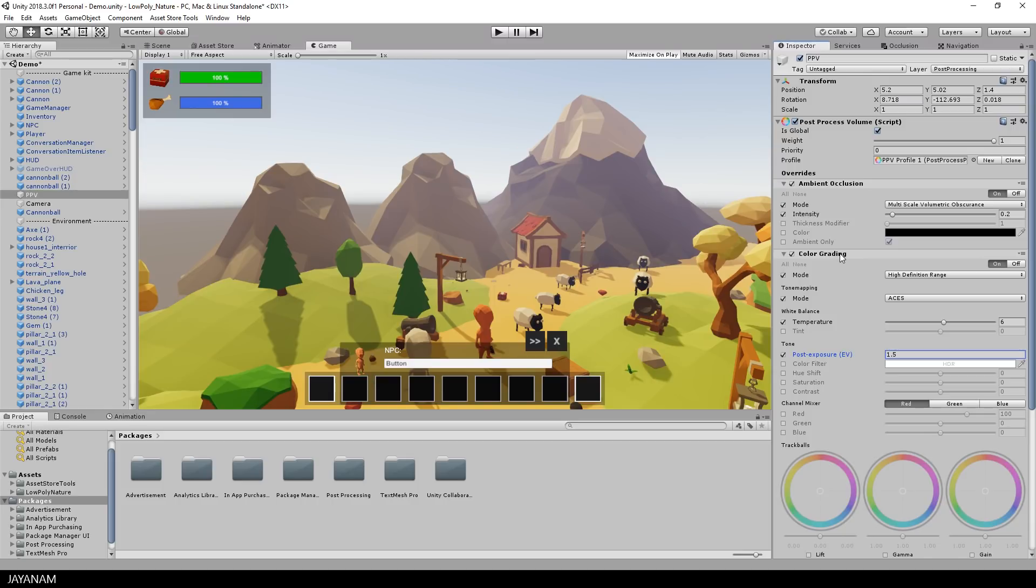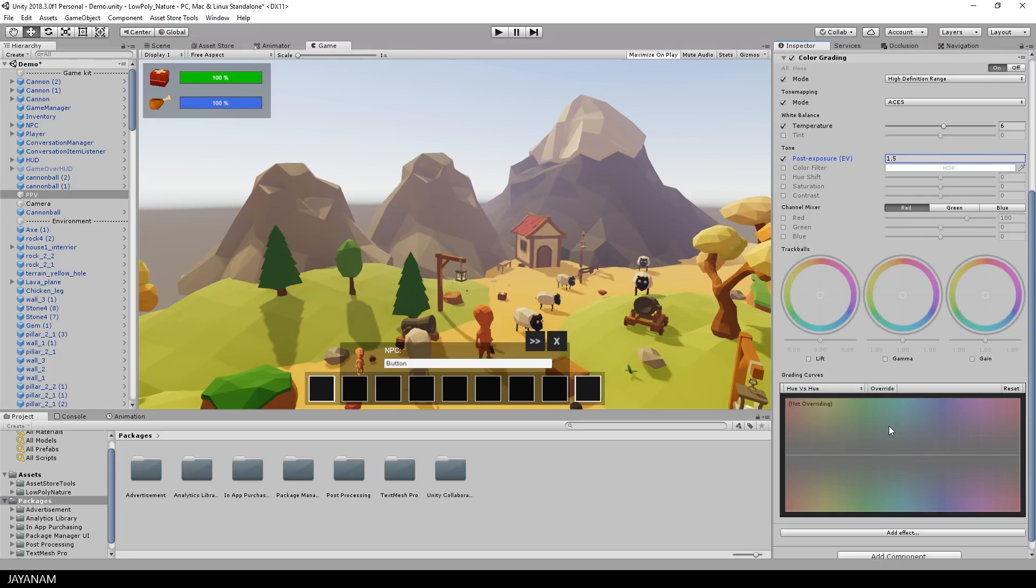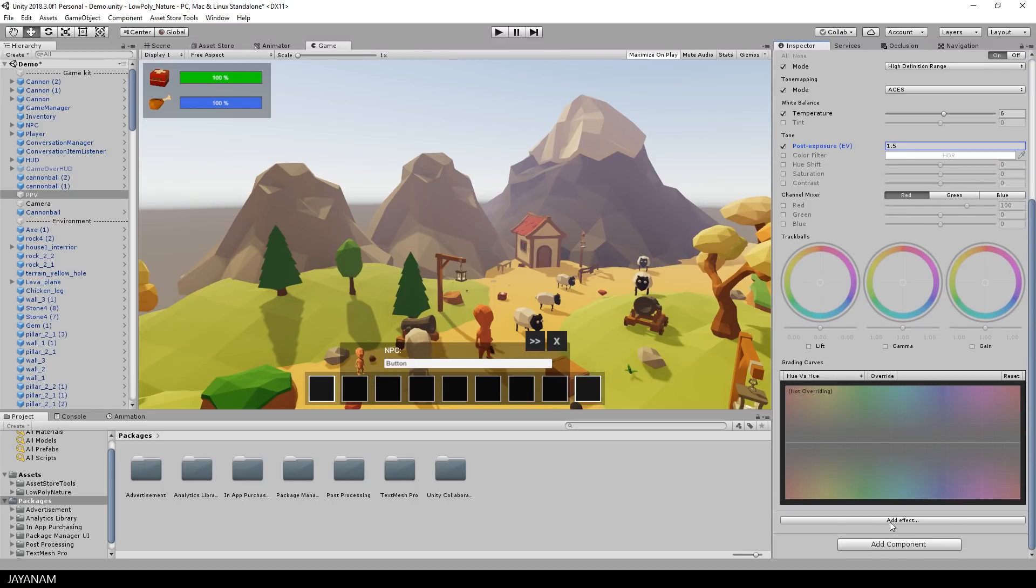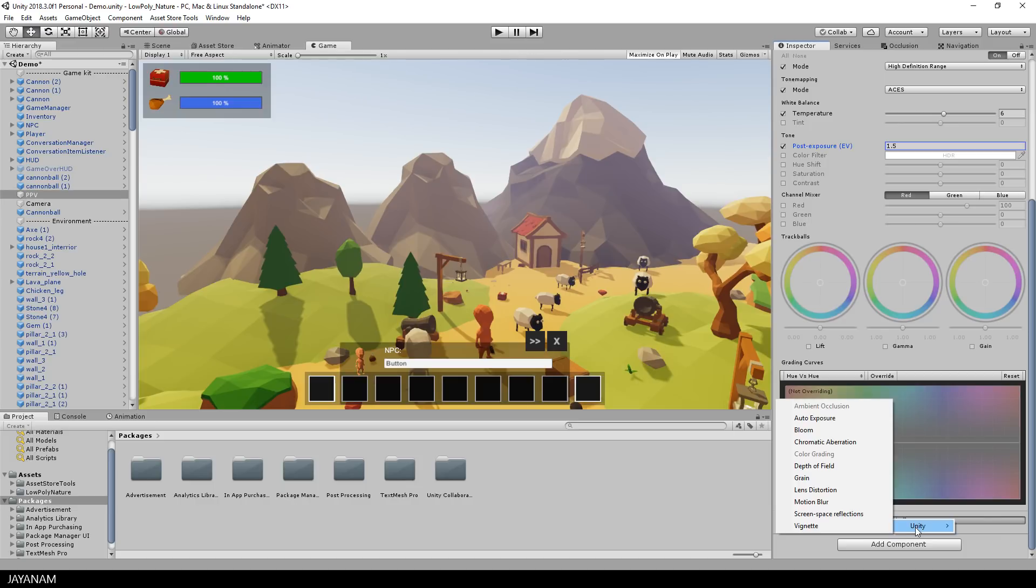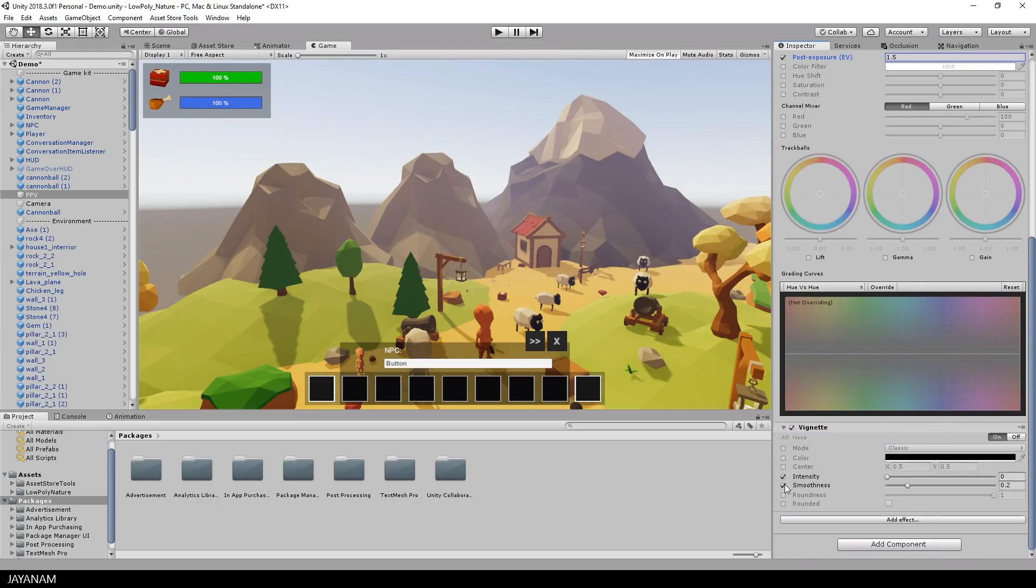You can see this is a great improvement. And then I add a vignette. Also with the low intensity and smoothness.